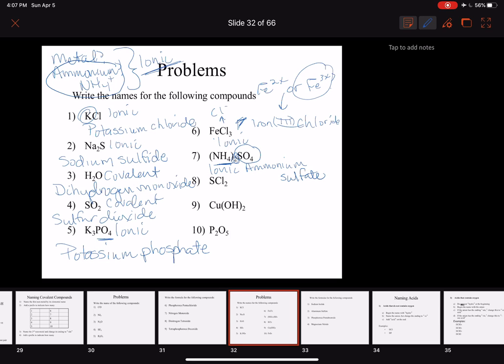Number eight is SCl2 — sulfur and chlorine are both nonmetals. No ammonium present, so this is covalent. Using covalent naming rules, we indicate how many of each atom — except for the first element when there's only one. So we have sulfur dichloride — the di comes from the subscript 2, and we apply covalent rules because the compound is covalent.